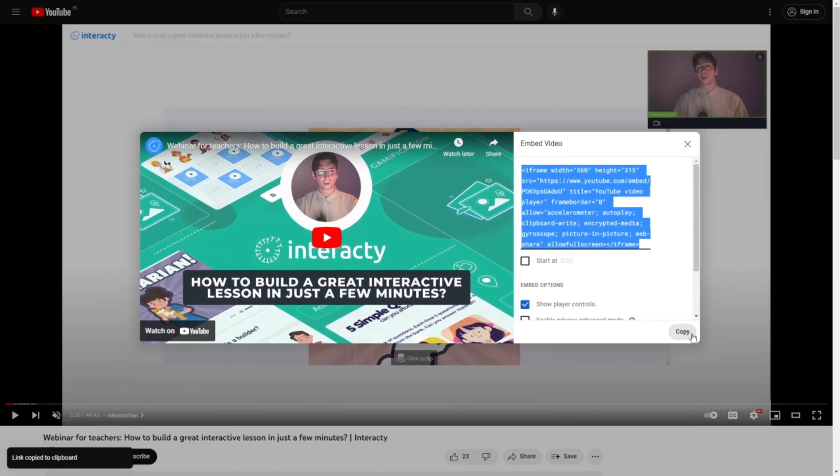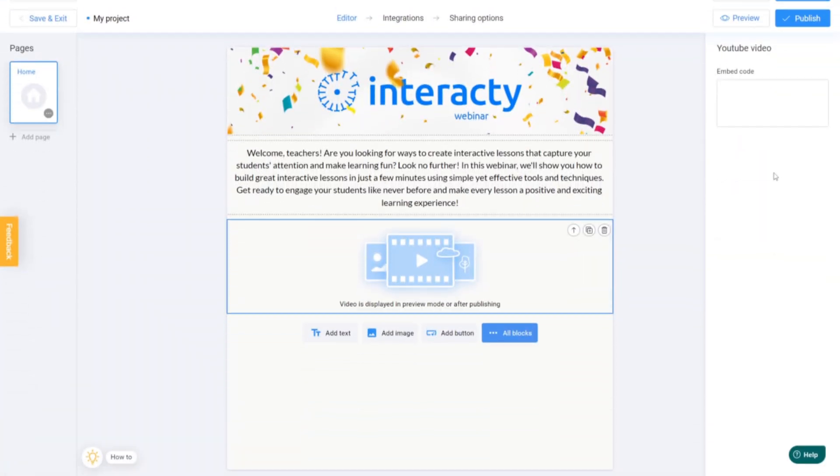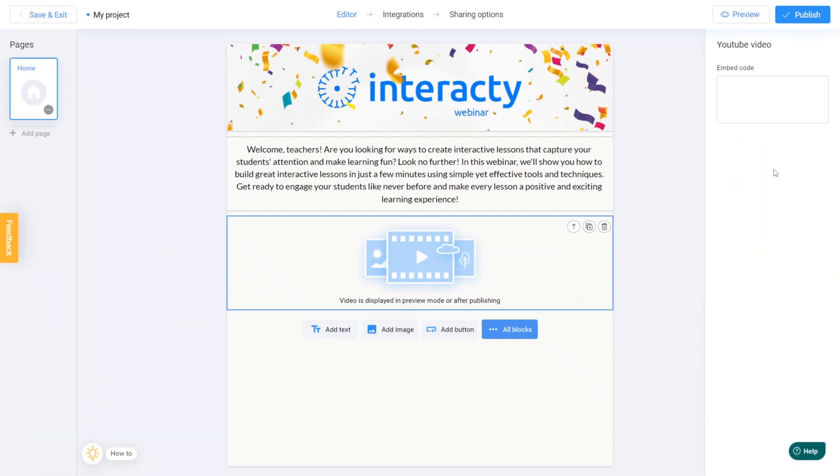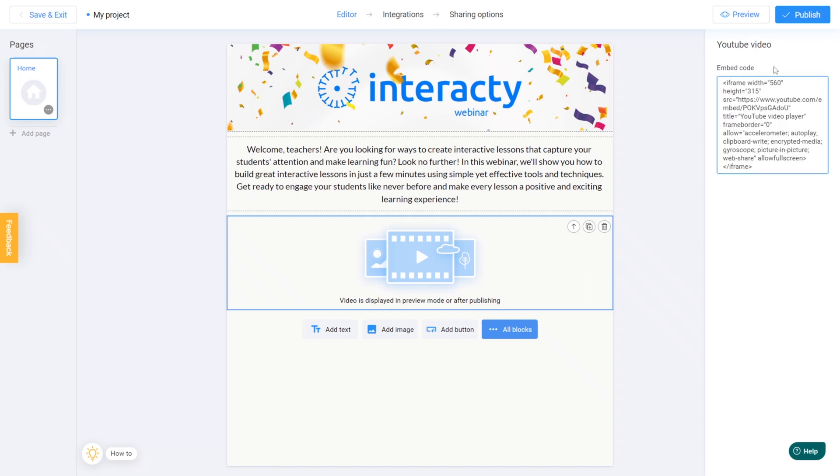Then just click Copy and head back to your project. Now, paste that embed code into the field. And voila, you're done.